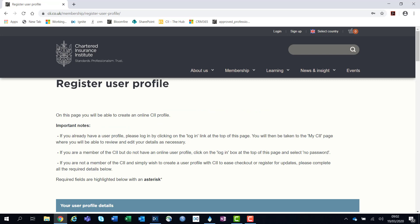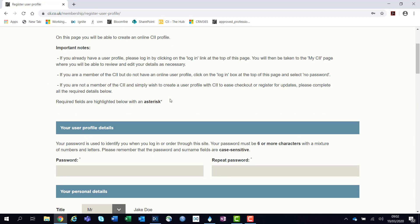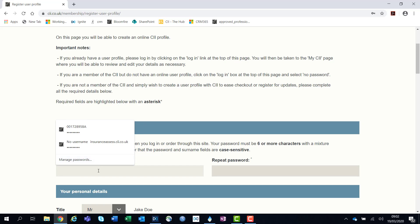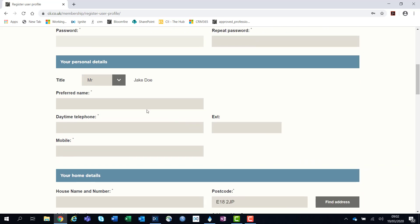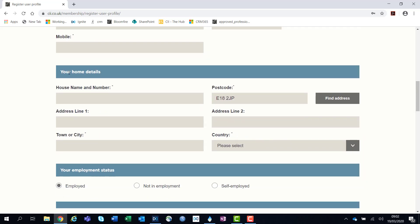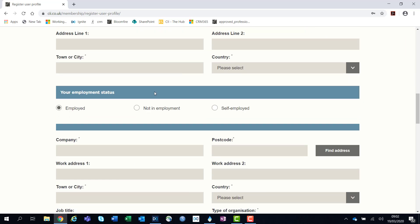This will then bring you to the register user profile. Here is where you'll be able to create a password, confirm your personal details, your home details, and also your employment status.